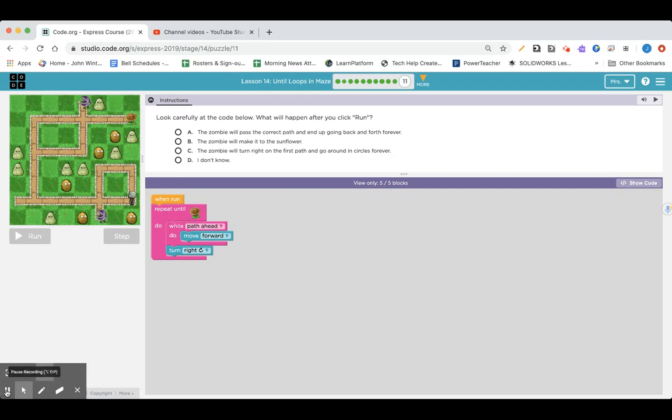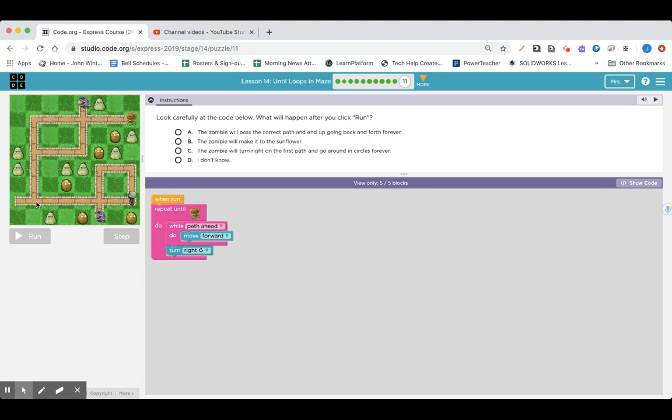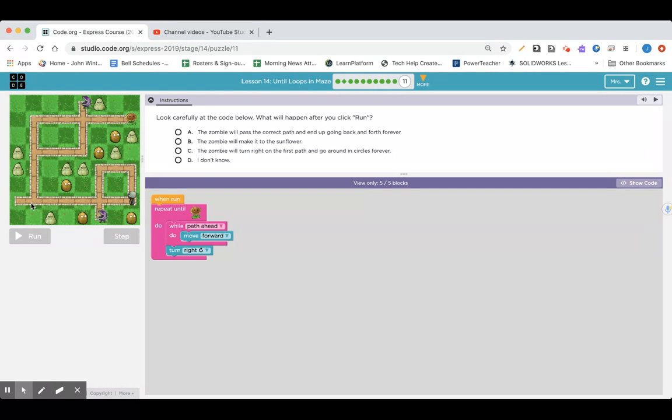What do you think? Looks pretty similar to what we've been doing, I think. So, I think the zombie is going to go forward. And then there's nothing here. So, then turn right, and then forward, and then turn right, and then come on back. Sadly.